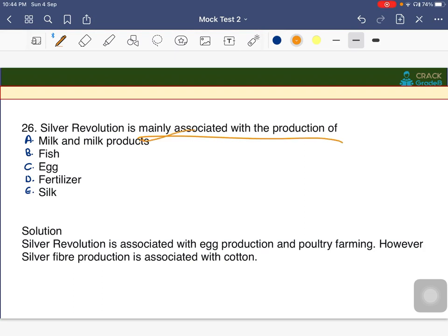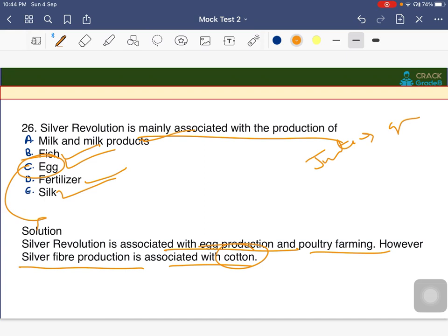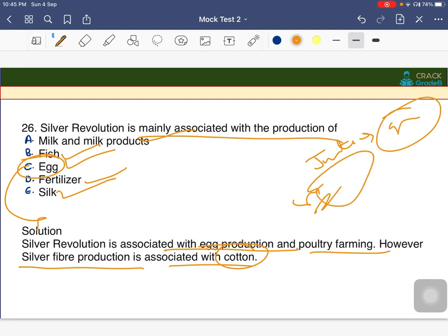Silver revolution is mainly associated with the production of eggs and poultry farming. The silver fiber production is associated with cotton, while golden fiber is associated with jute. Therefore, silver revolution refers to the production of eggs in India.